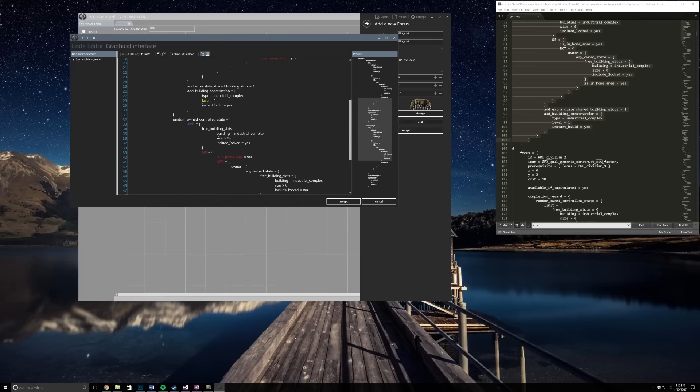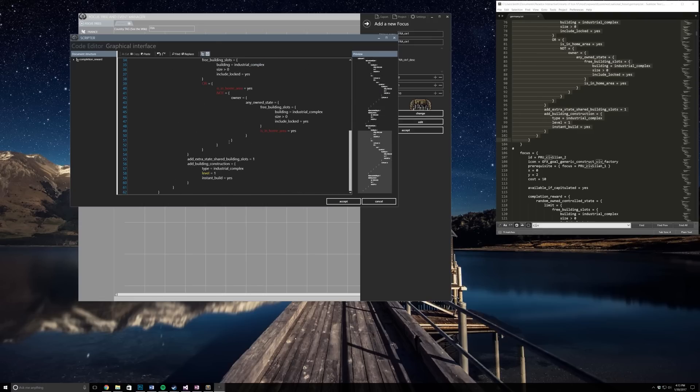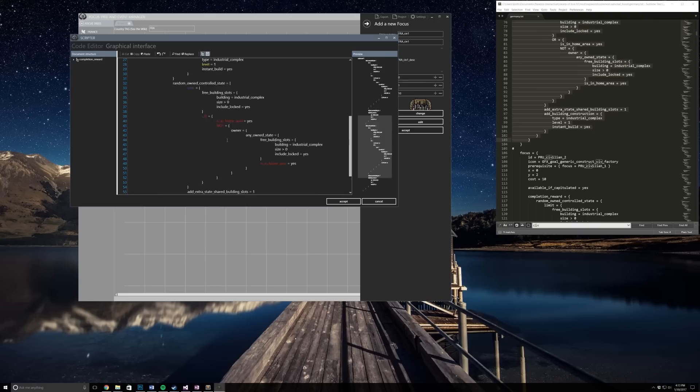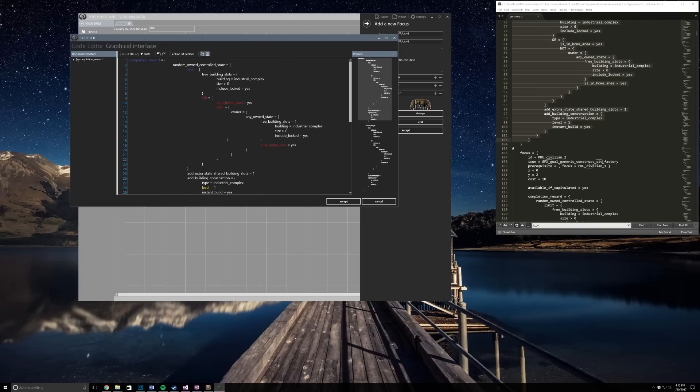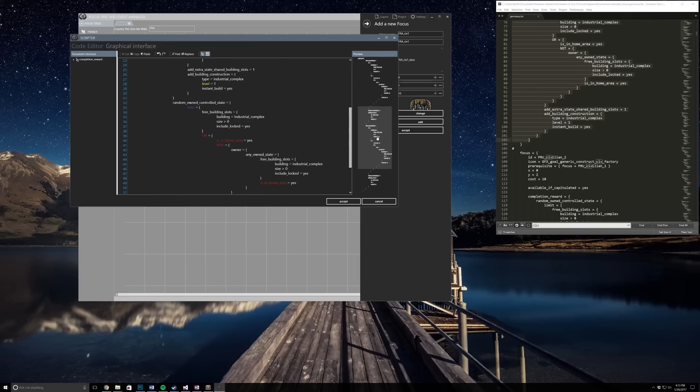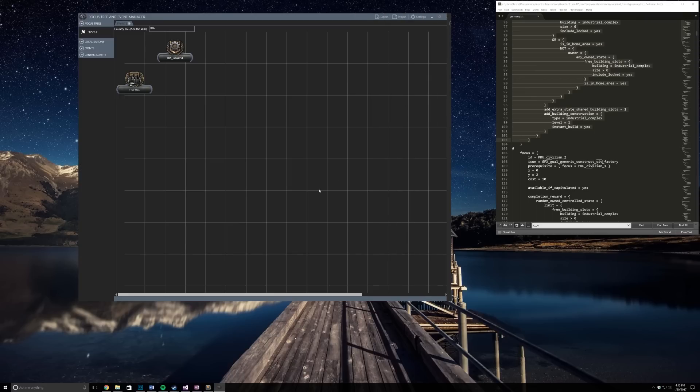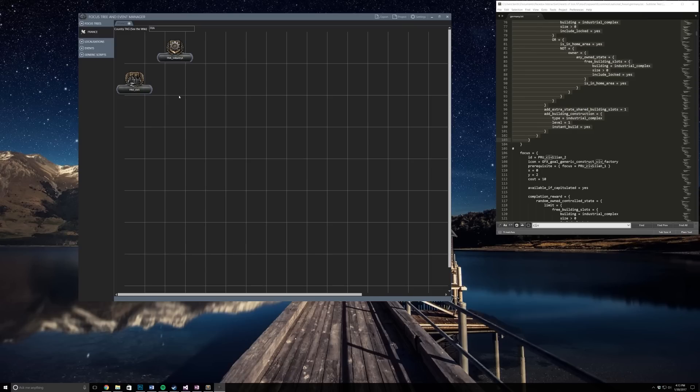If you guys are having trouble writing out all this code I really recommend you go into the main game files and you pick out national focus trees there, and that'll give you a lot of ideas on what to do. You can also really just copy and paste the code. That's what I do for a lot of my stuff and it's not that big of a deal, it works.